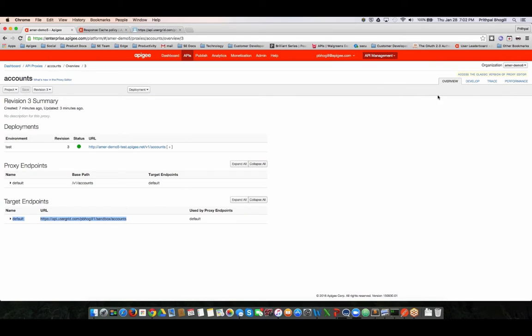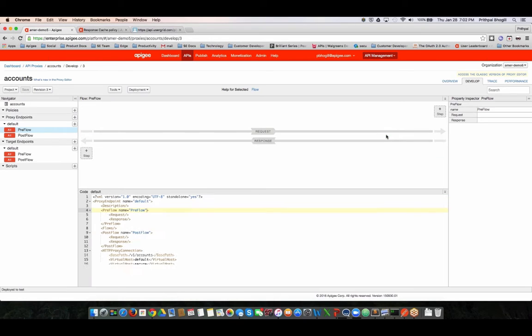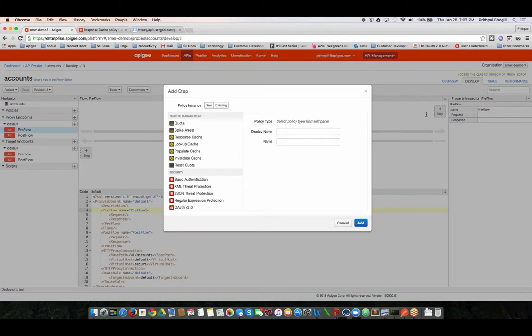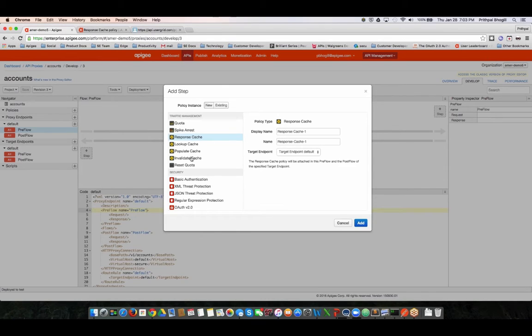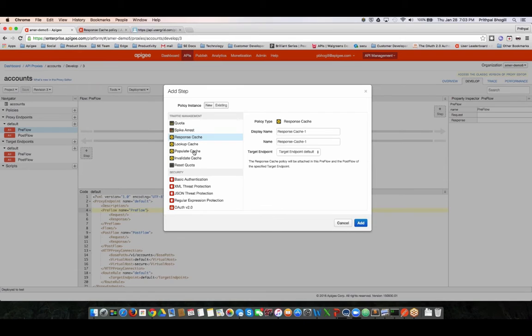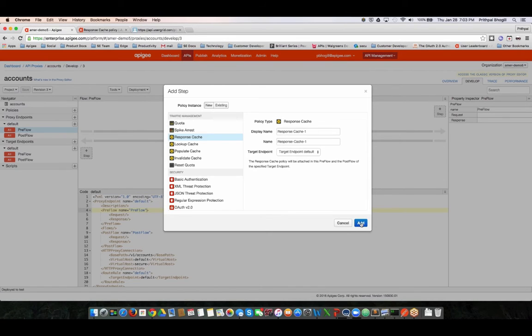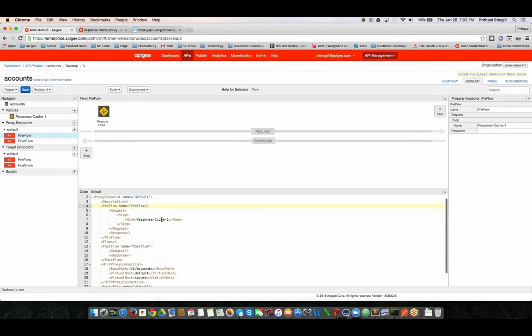So let's go into the proxy and the goal is to try and make the API a little bit more performant. I click on the develop tab and you can see different flows where I can add different kinds of policies. In this example I'm going to add a response cache policy. As you can see there are other kinds of cache policies as well. If you need more explicit control on caching you can use the lookup, populate, and invalidate cache policies. Response cache policy is more of an automated policy which is perfectly suitable for caching data coming back from backend targets.